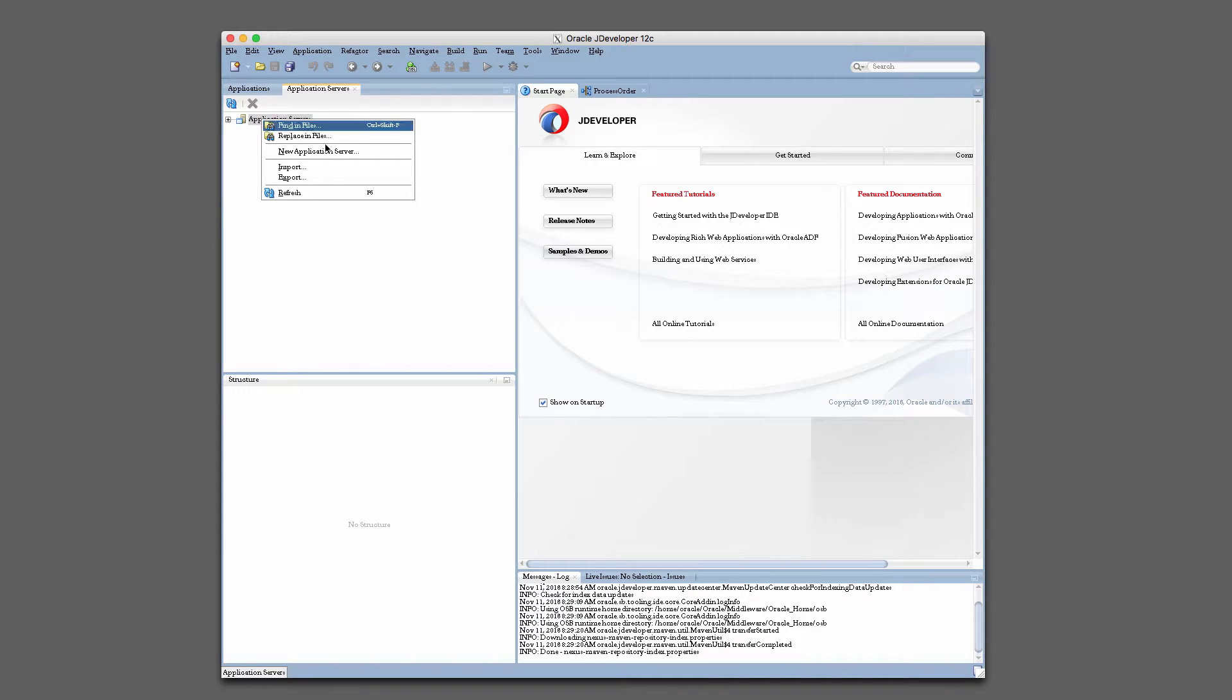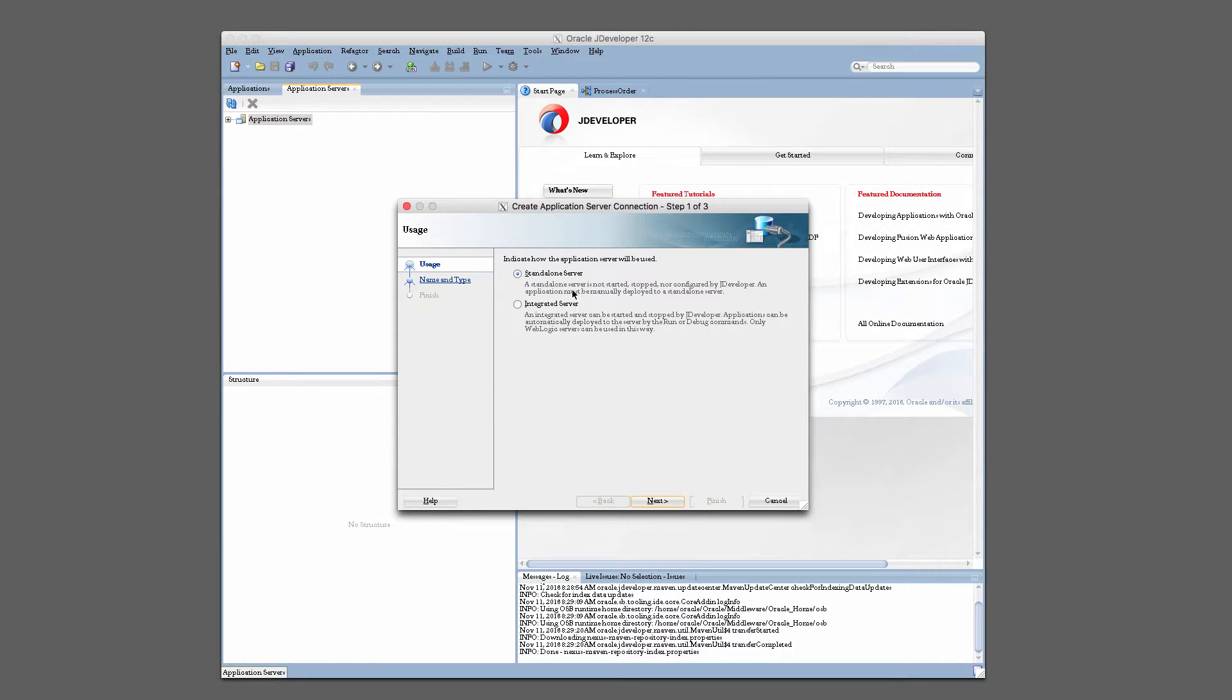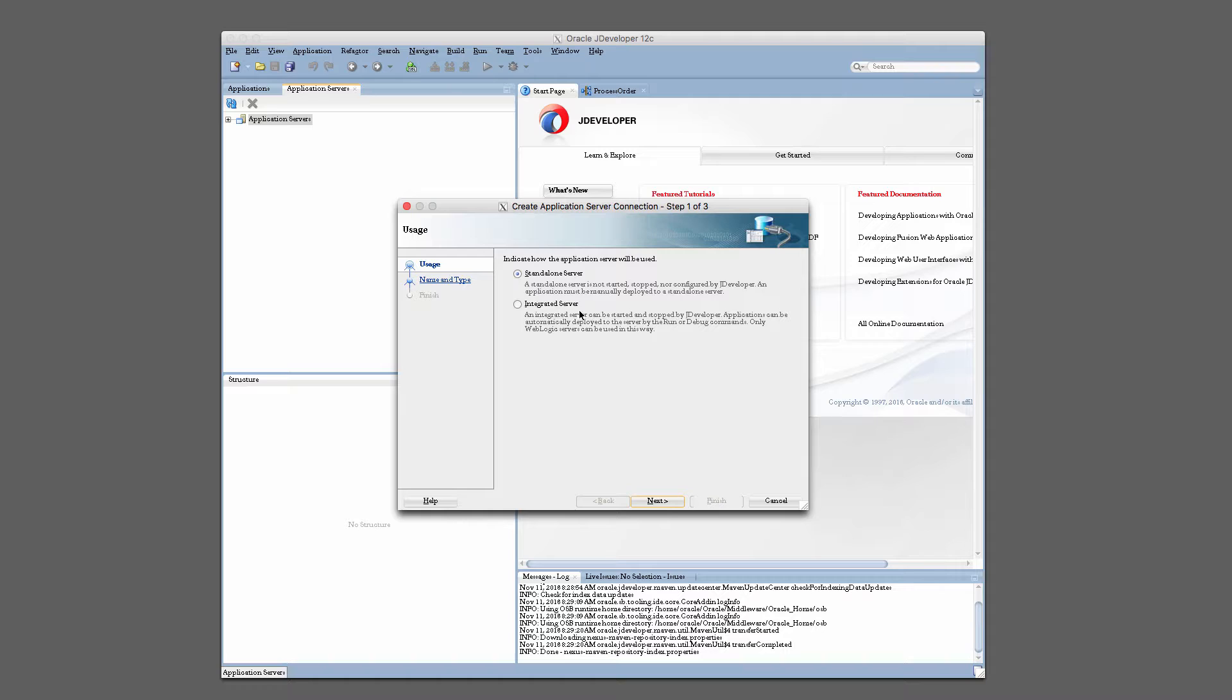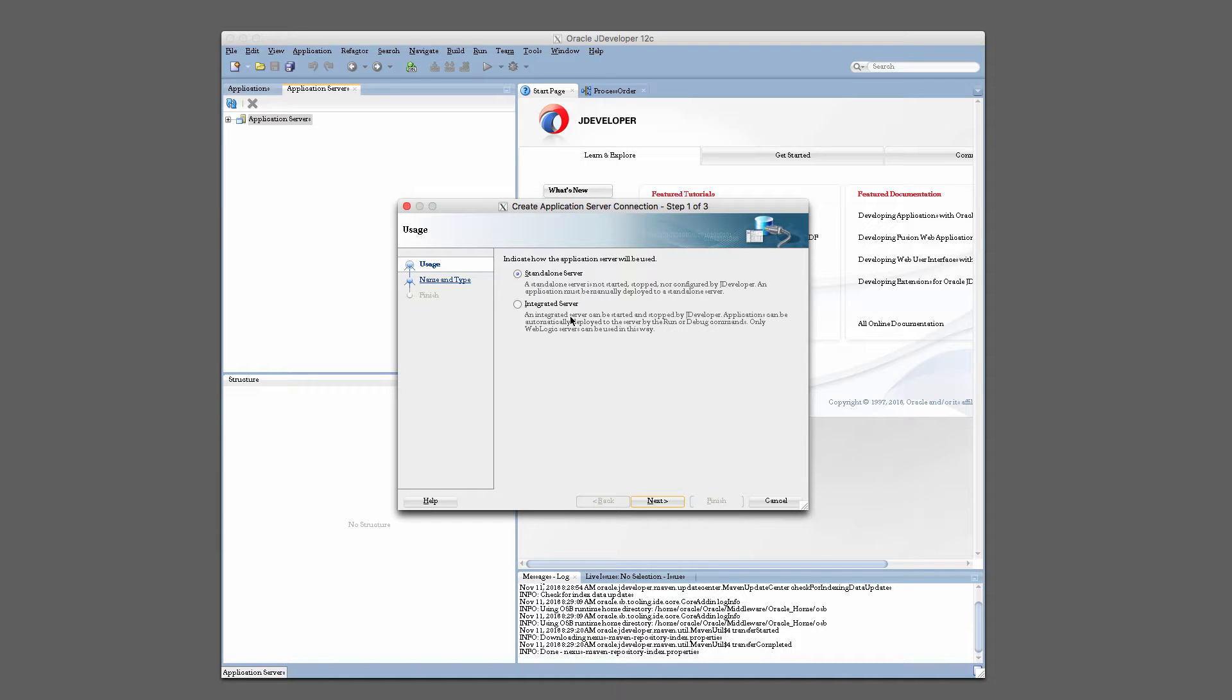So right click on this and select New Application Server. And you can see here you've got two options. You can configure a standalone server or an integrated server. Recall that I talked about an integrated domain in the earlier lecture. That's what this integrated server is. This will essentially be a SOA domain that JDeveloper controls and manages. So make sure you select Standalone Server and click Next.